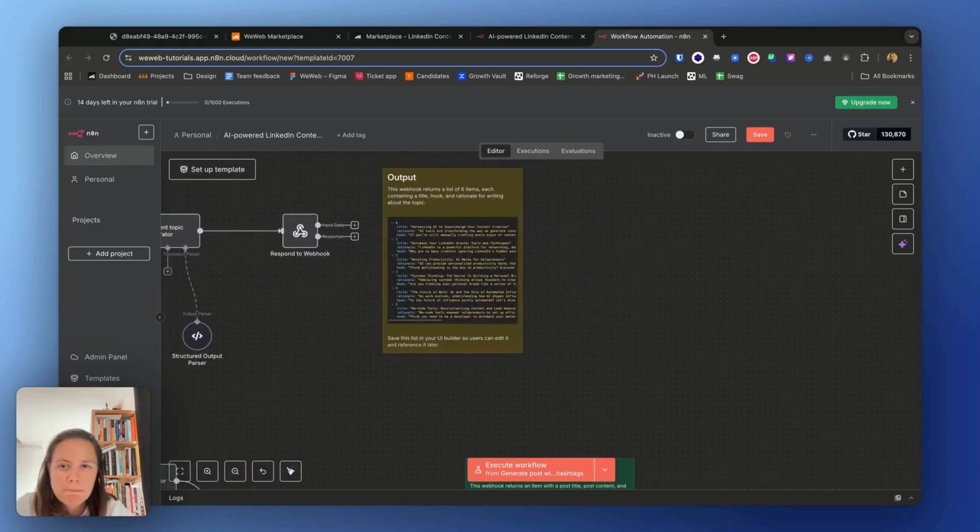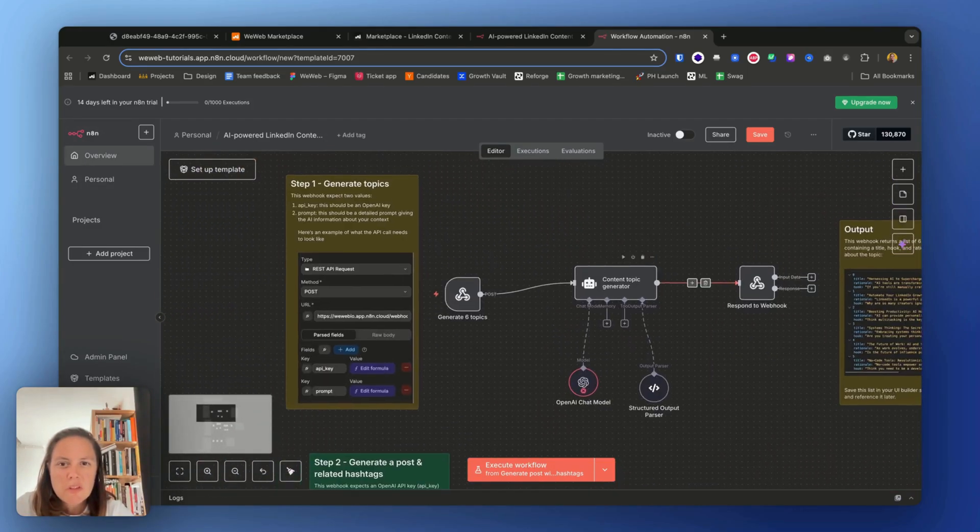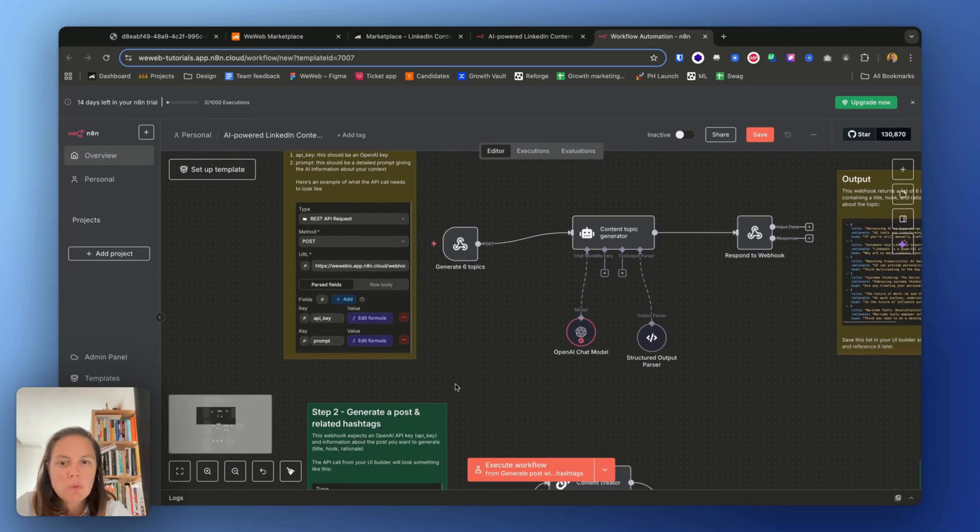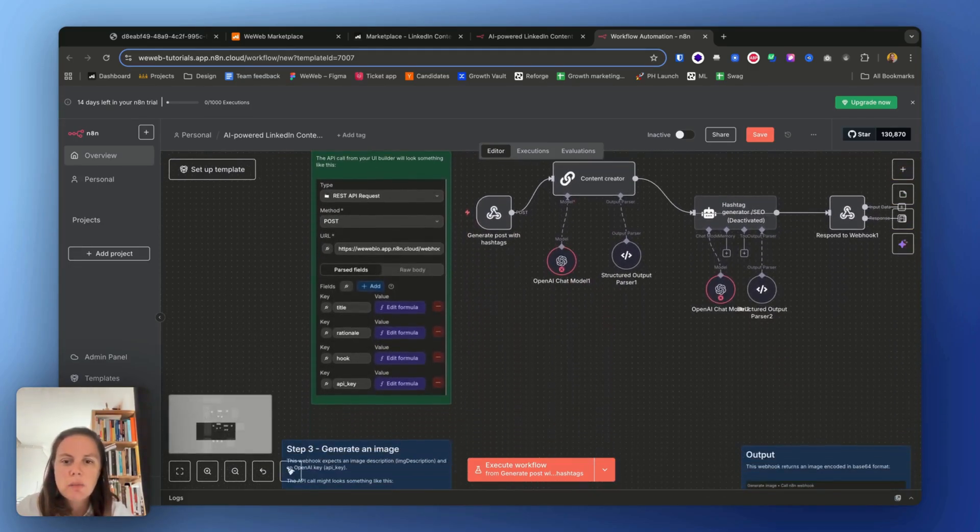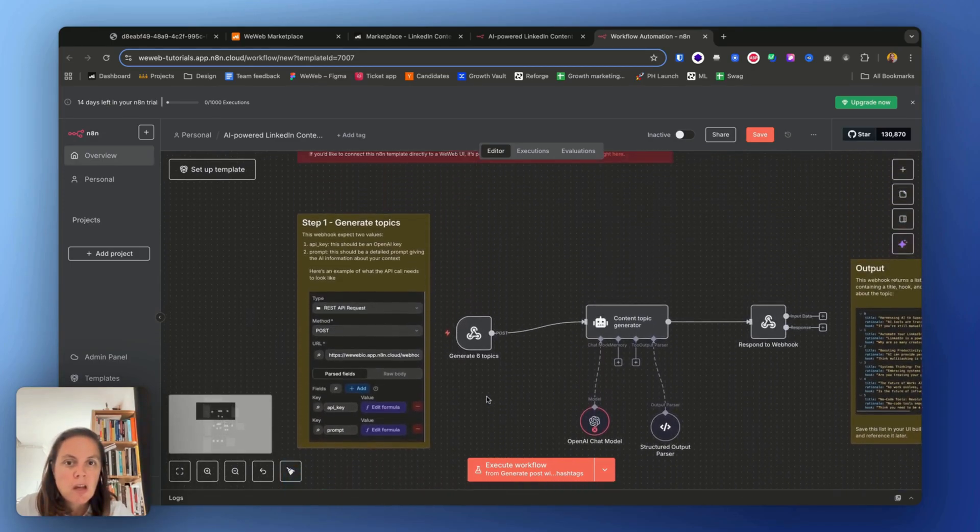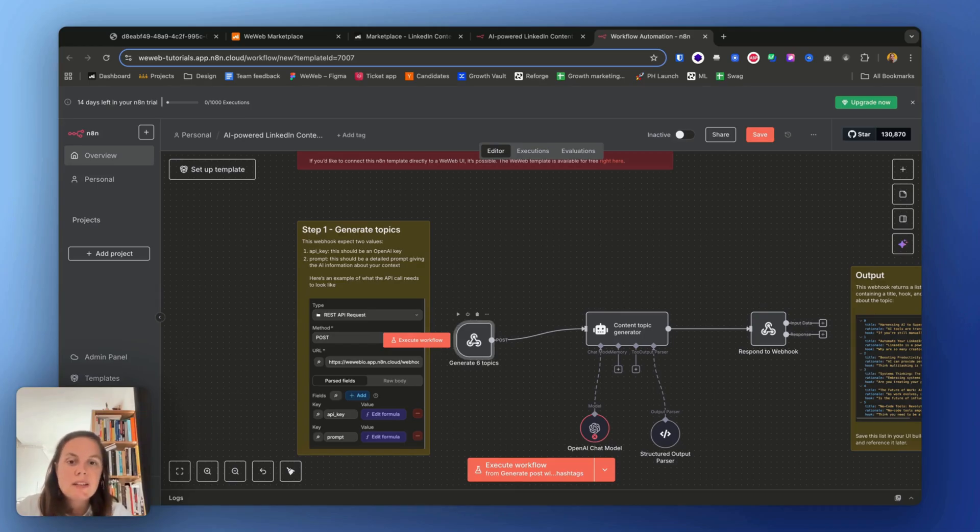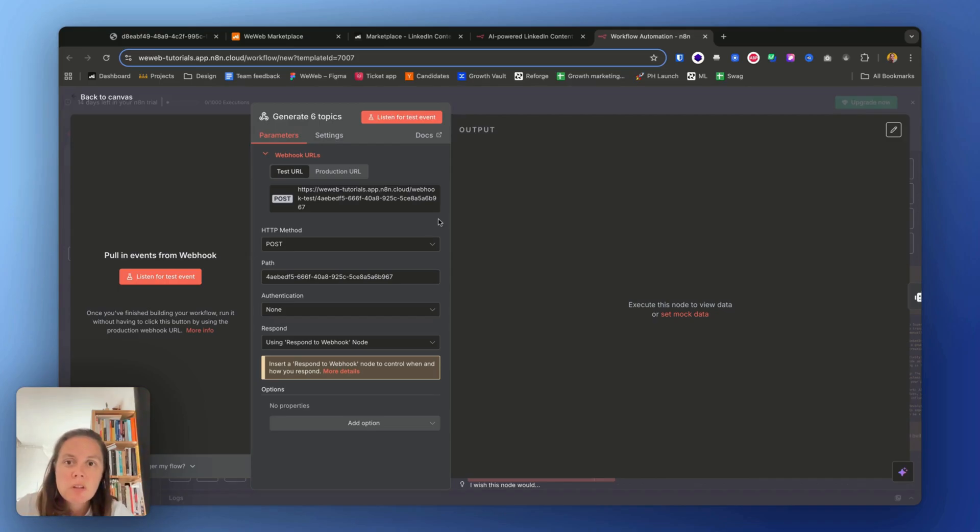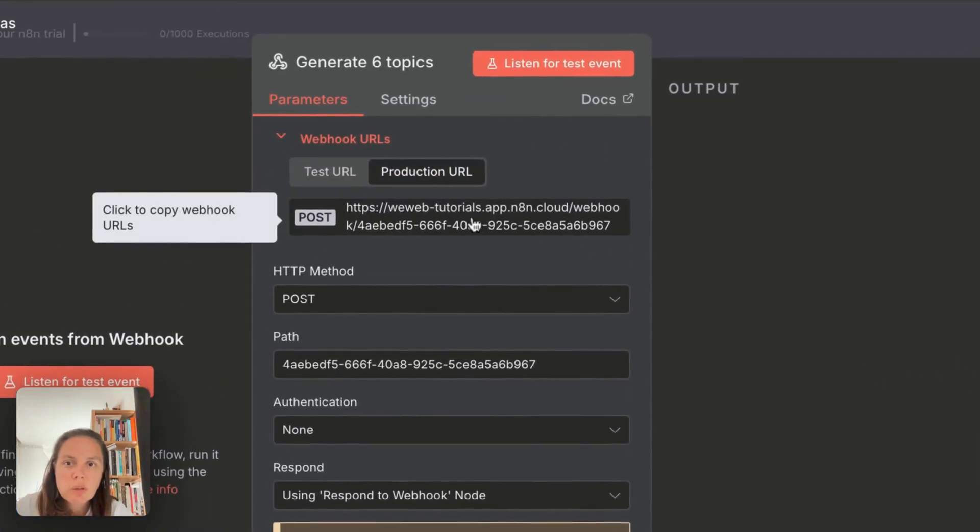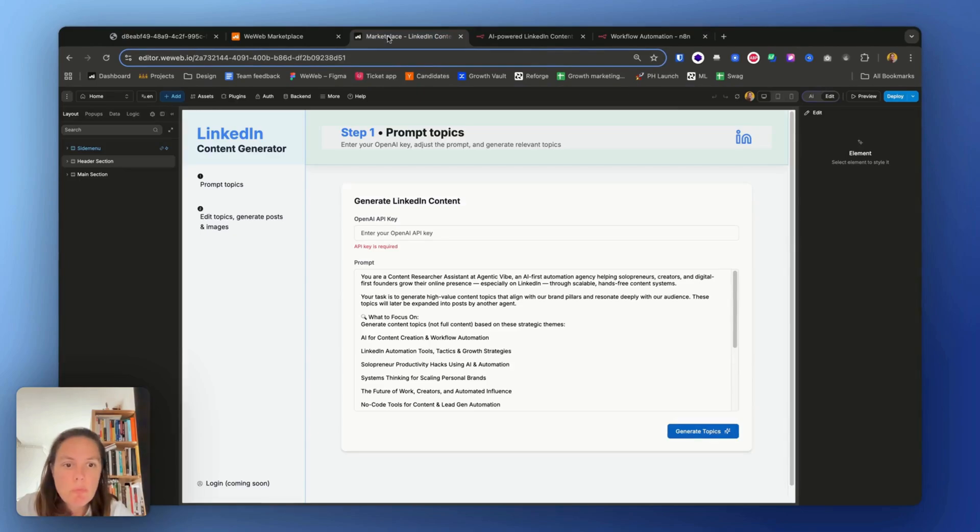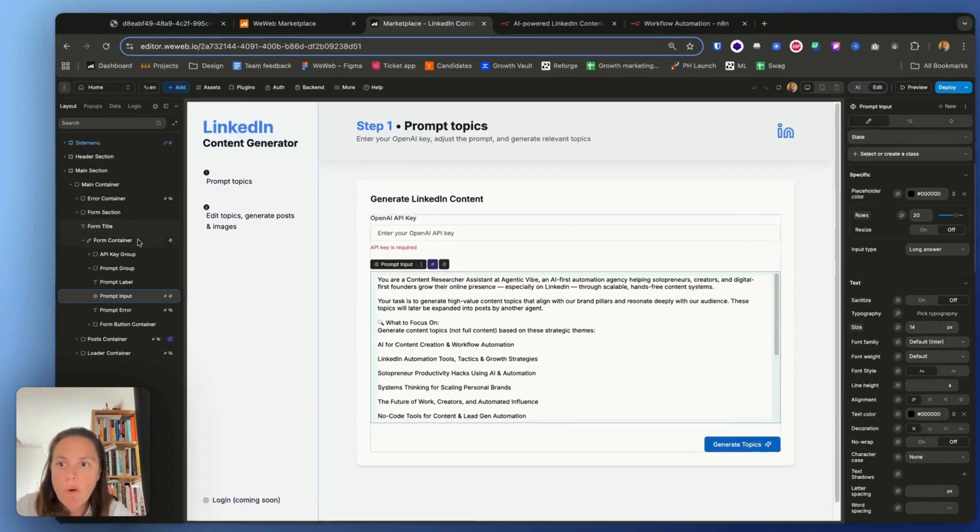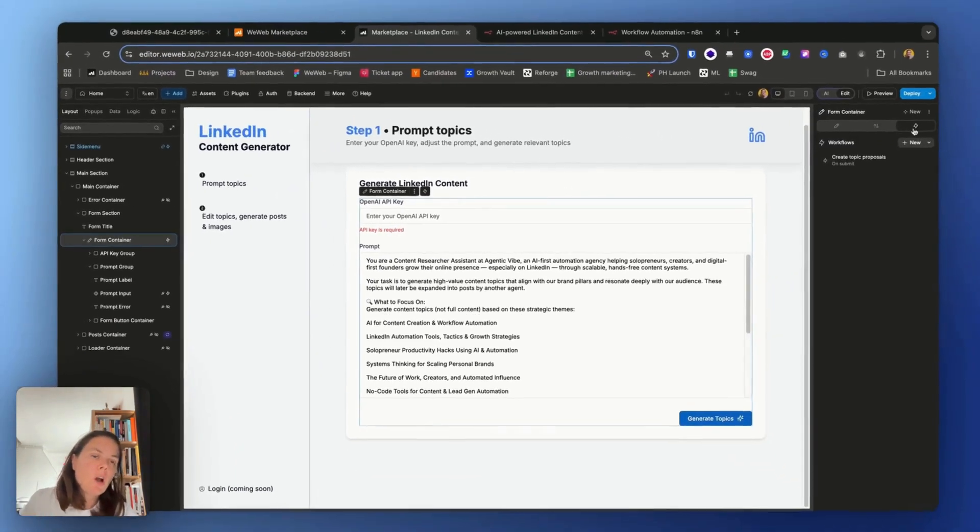So remember I mentioned three webhooks? This is the first n8n webhook to generate topics. Then we have a second one to generate a single post with related hashtags. And then we have the one to generate an image. So I'm going to need to update the URLs of these webhooks in WeWeb. So let me take the production URL, copy this, and then in my WeWeb project I'm going to look for the form container.